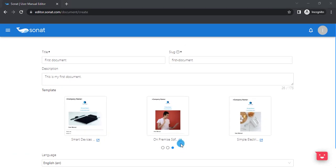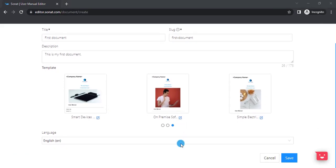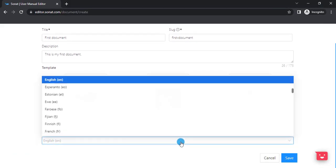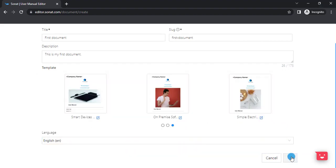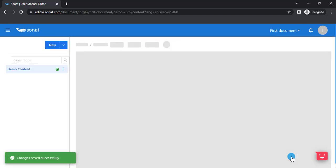Choose the language of your document. Click Save. Your new document will open in the content editor so that you can edit and manage your topics.